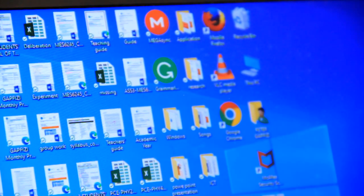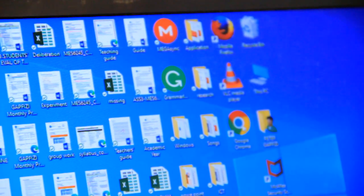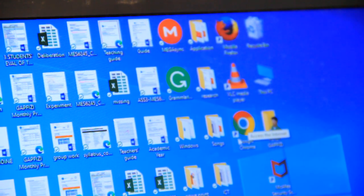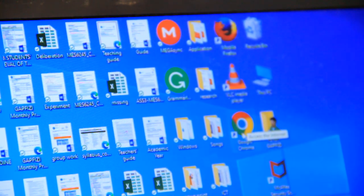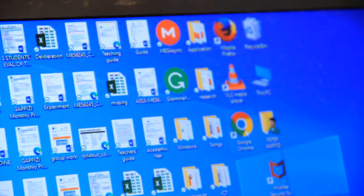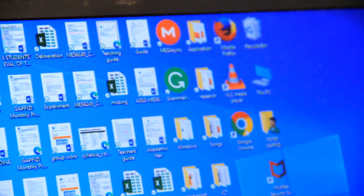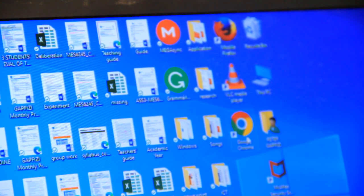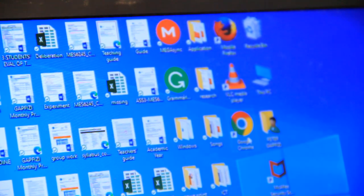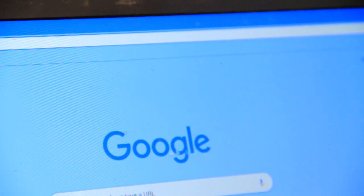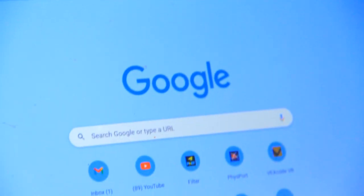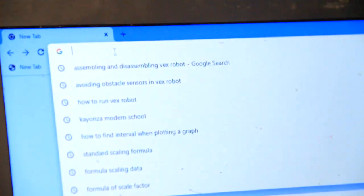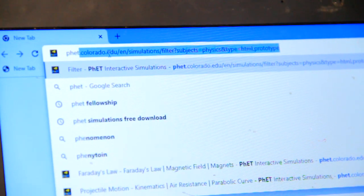So we know that we have to go to the website. For me I'm going to use Google Chrome. So I click to Google and you search for PhET.